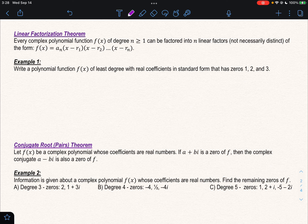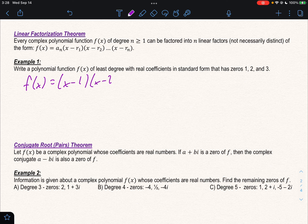Let's take a look at Example 1. We want to write a polynomial function f(x) that has solutions 1, 2, and 3. So if 1 is a solution, that means (x minus 1). If 2 is a solution, that means (x minus 2). And if 3 is a solution, that means (x minus 3) — all part of the factorization of our function.